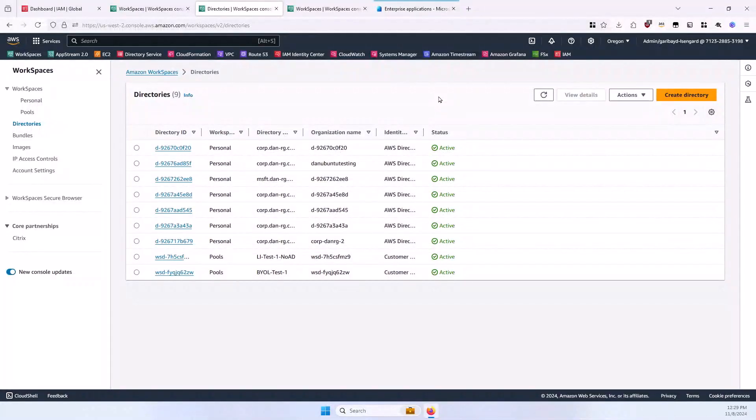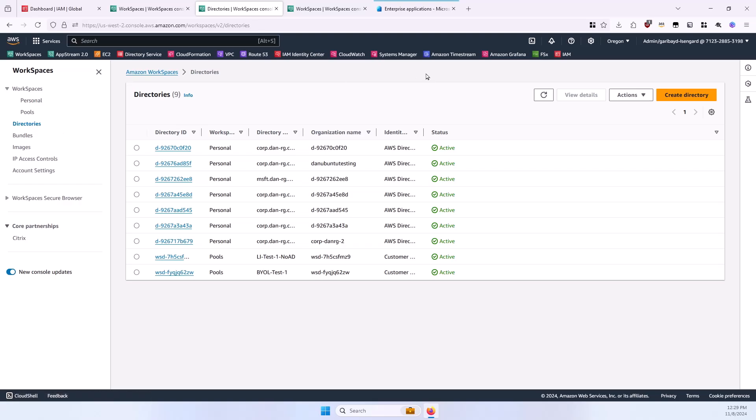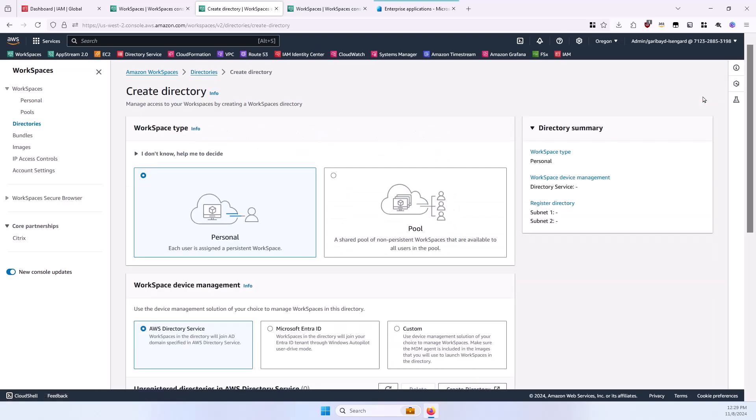To begin, open the WorkSpaces console and go to the Directories section in the left. I've got my WorkSpaces console open in the Oregon region, US West 2, for this demonstration. Then, select the Create Directory button.